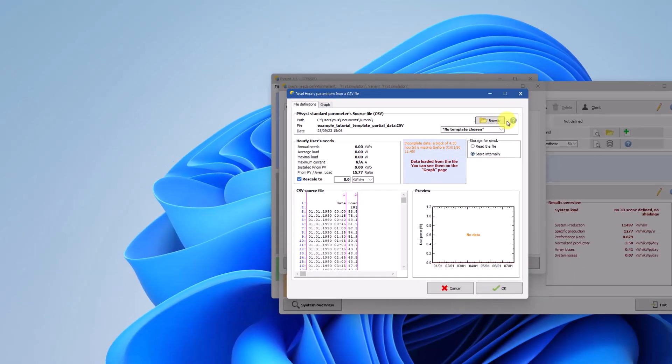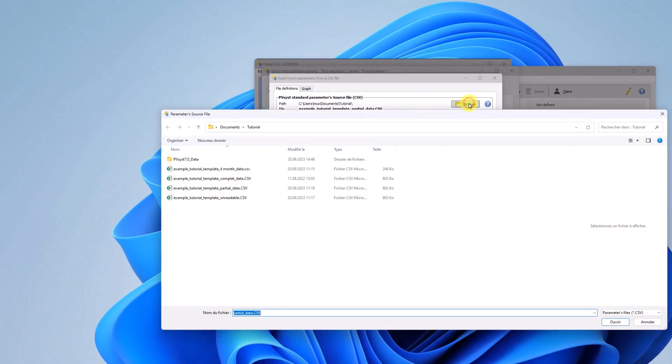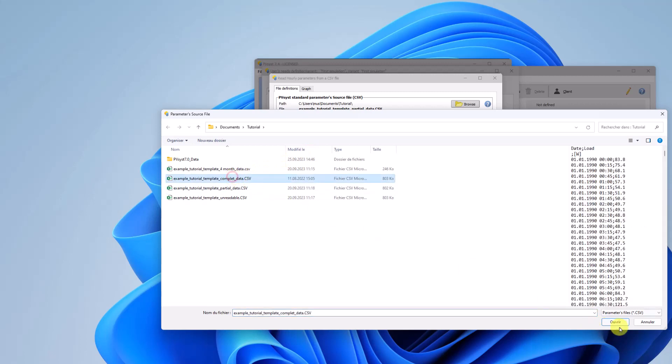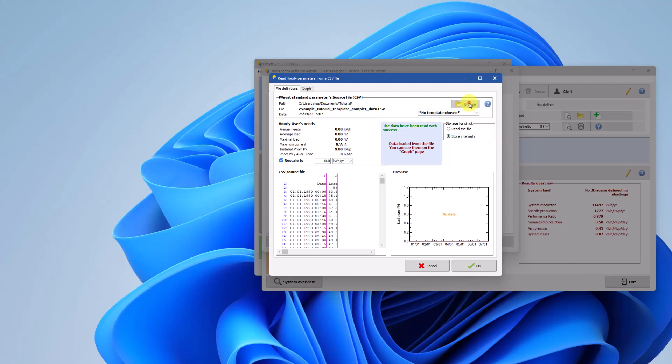In PVSYST, you can open the load profile by clicking in Browse. And then you choose your personal CSV file. PVSYST analyzes your load profile and it gives you a verification in the message box.